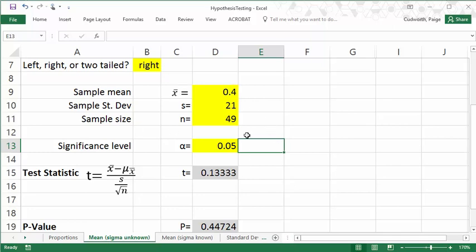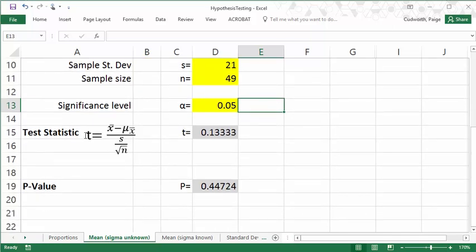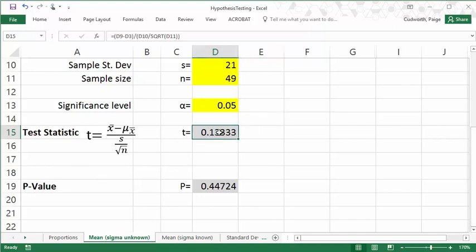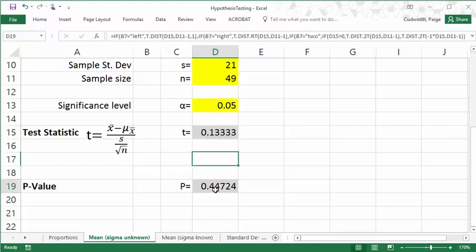So with everything typed in here, this program will automatically compute the test statistic. I have the formula written out here, but that's what this is computing just based on the previous information that we put in. And then based on the test statistic, this will compute the p-value.